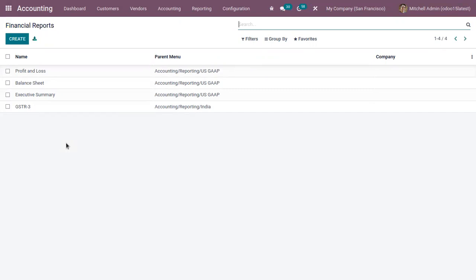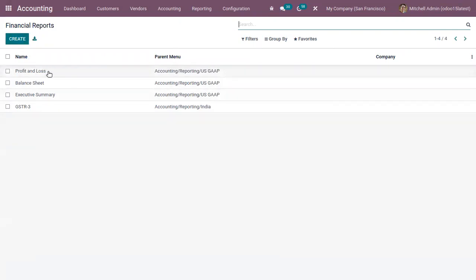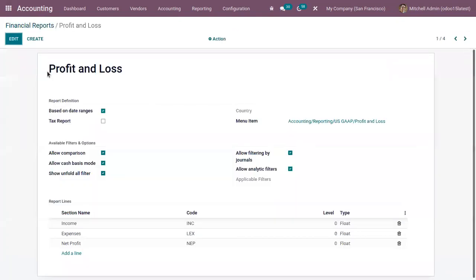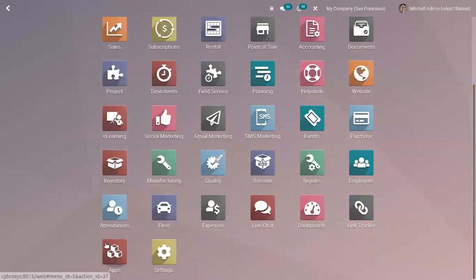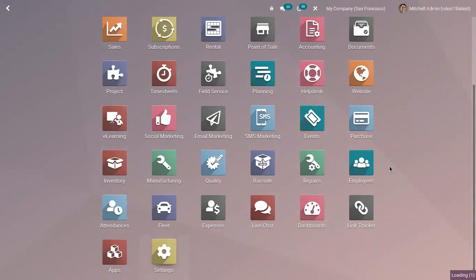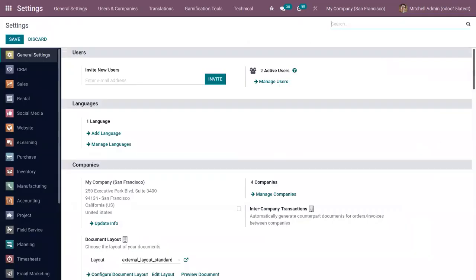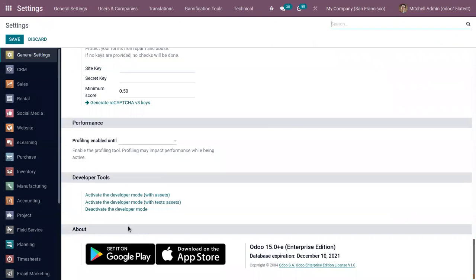If you want to customize financial report according to your need, you can create the reports or we can open one financial report. To do this, you have to enable the developer mode. You can see already we have activated the developer mode.